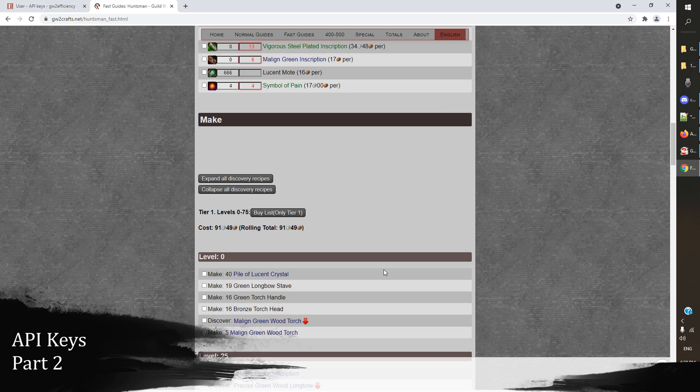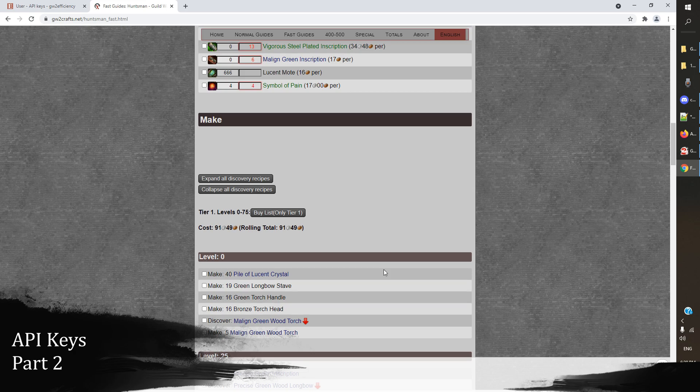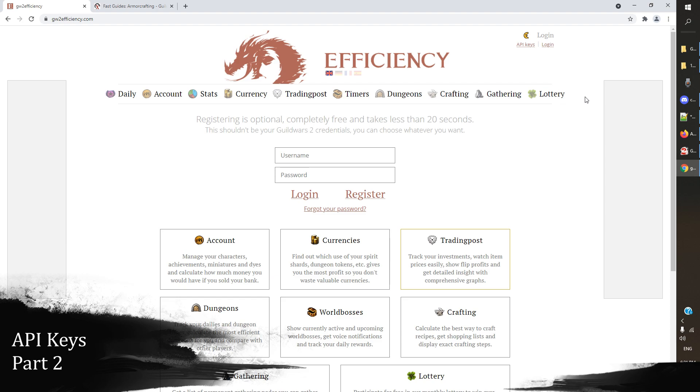Now I'm going to show you the granddaddy king of all uses of your API key, and this is gw2 efficiency. I wouldn't be scared away by the name. Gw2 efficiency is probably one of the most interesting, amazing, useful sites that you can have, and we're going to go through a few uses for that right now.